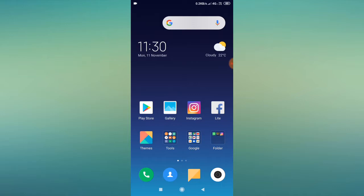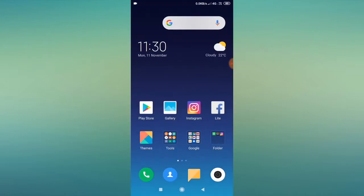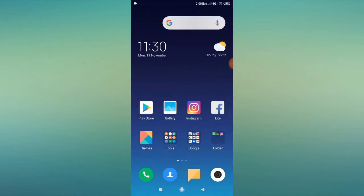If the problem is still appearing, go to the Play Store, search for Instagram, uninstall it, and then reinstall the Instagram app. This is the third step. Then check whether the problem is solved.